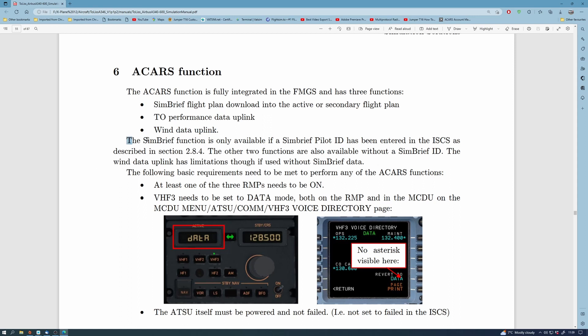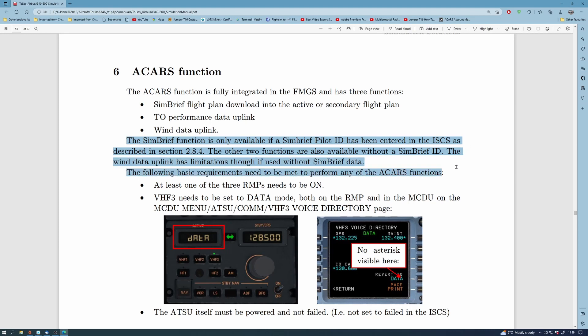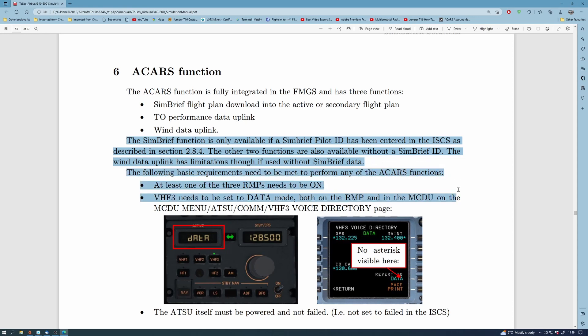Now as I said it's useful to read the manual because what you have to do is make sure that at least one of the RMPs is on and you can see that there on the left hand side it needs to be on data and also in the FMGS you need to have it set to.